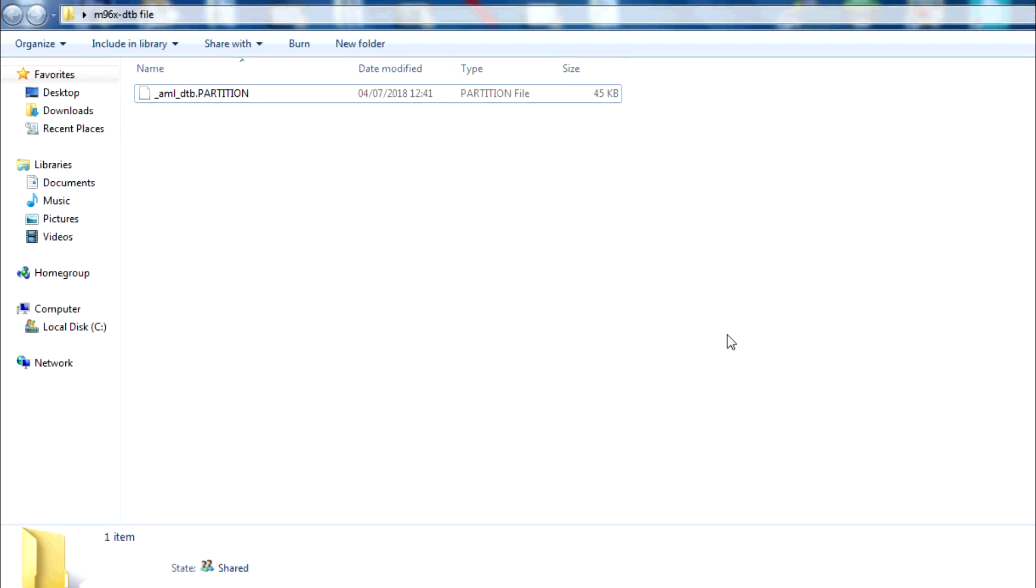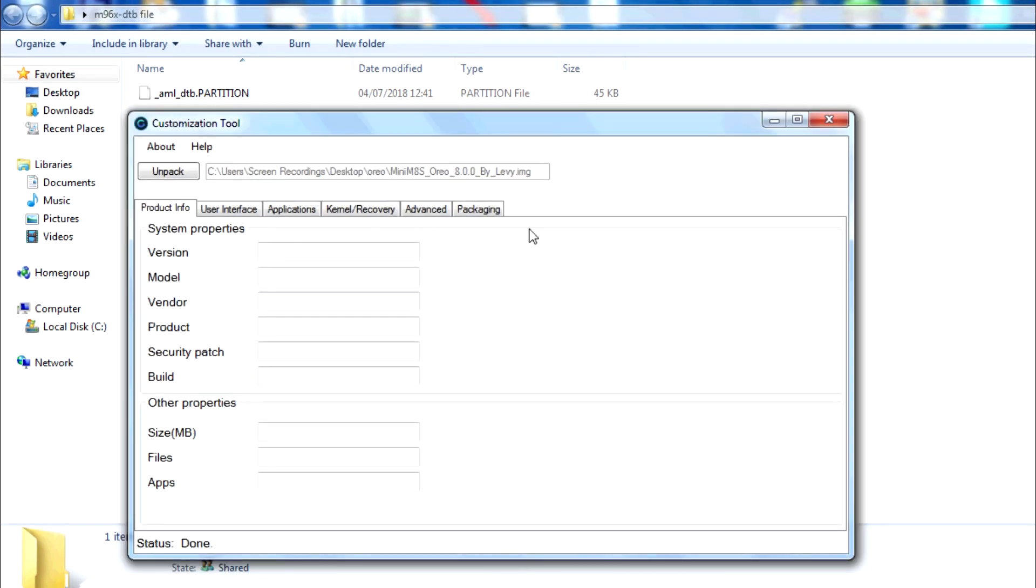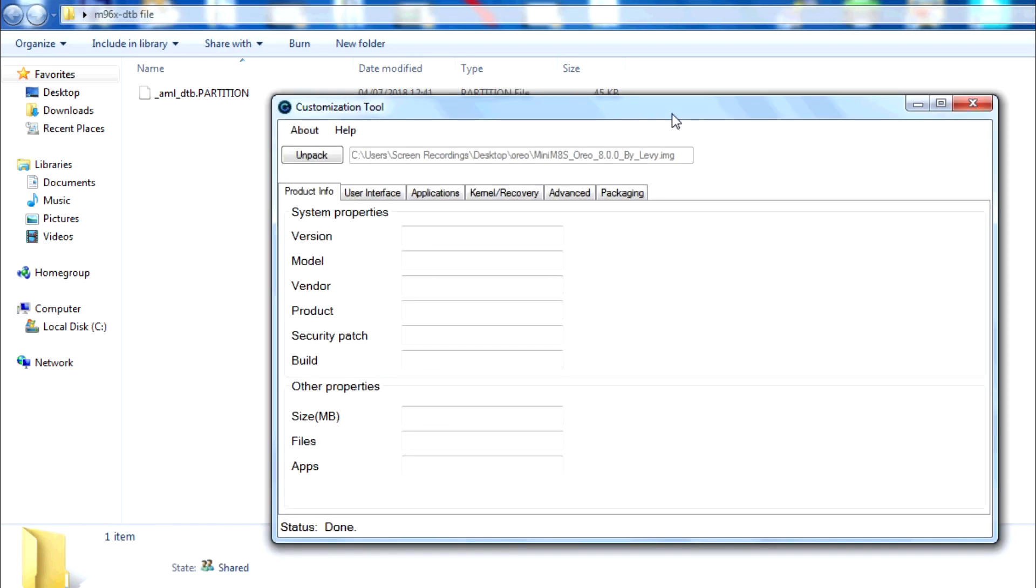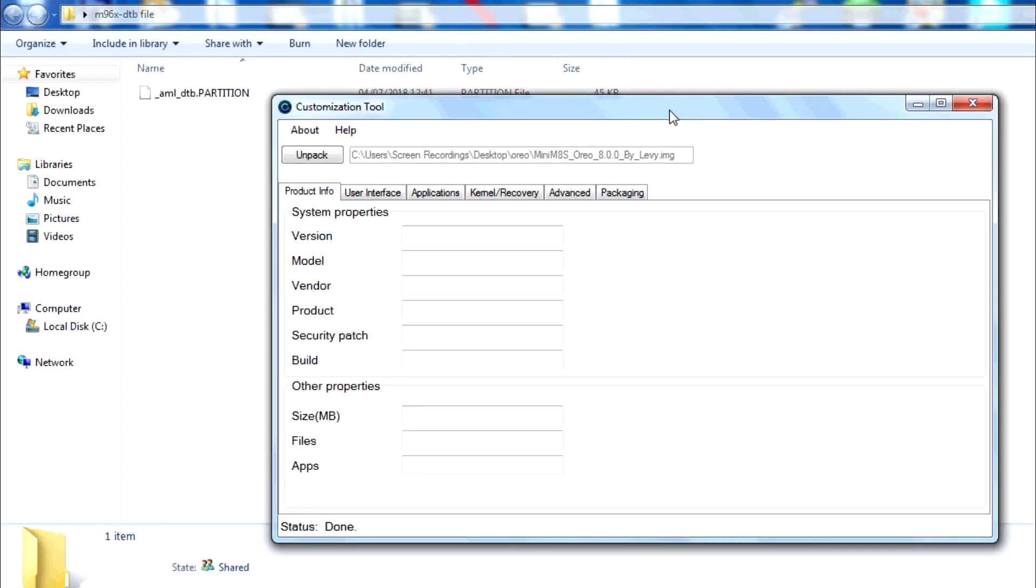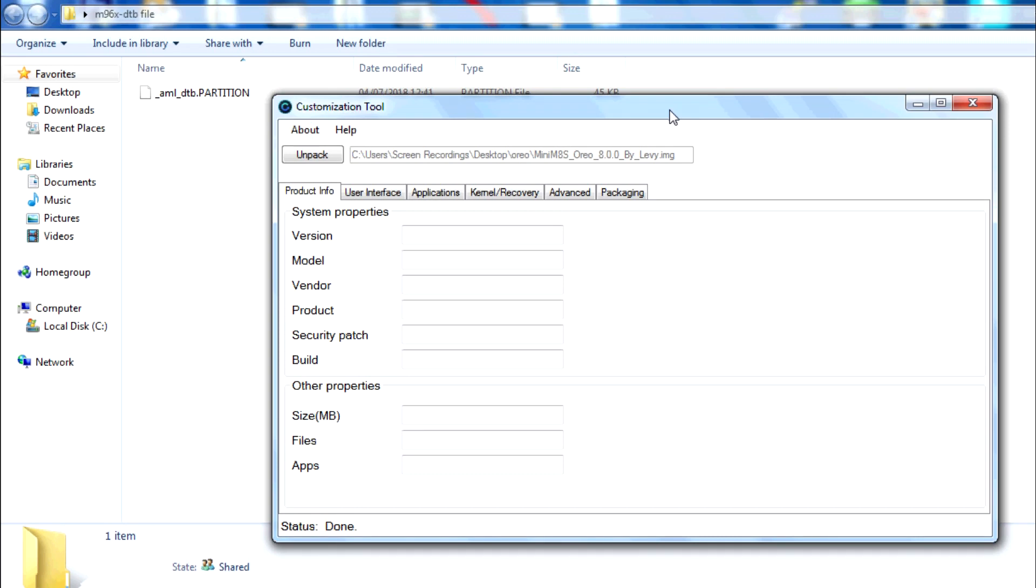So the first part of this tutorial is to grab that device tree blob. The second part is you guys need to go and grab this customization tool. The original customization tool by Amlogic won't work - it's a bit crap to be honest with you. This is a revamped version. I shall leave the link in the description below to the developer's page on FreakTab as well as XDA. So first thing you need to do is download that, install it onto your computer. It takes two seconds to do that and you need to load it up.